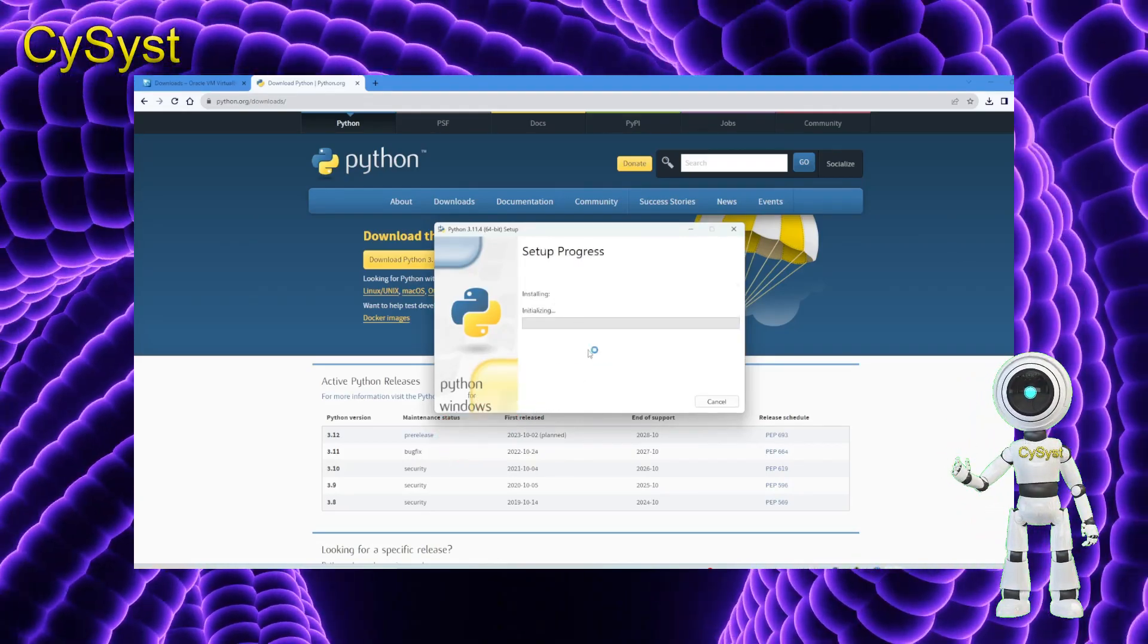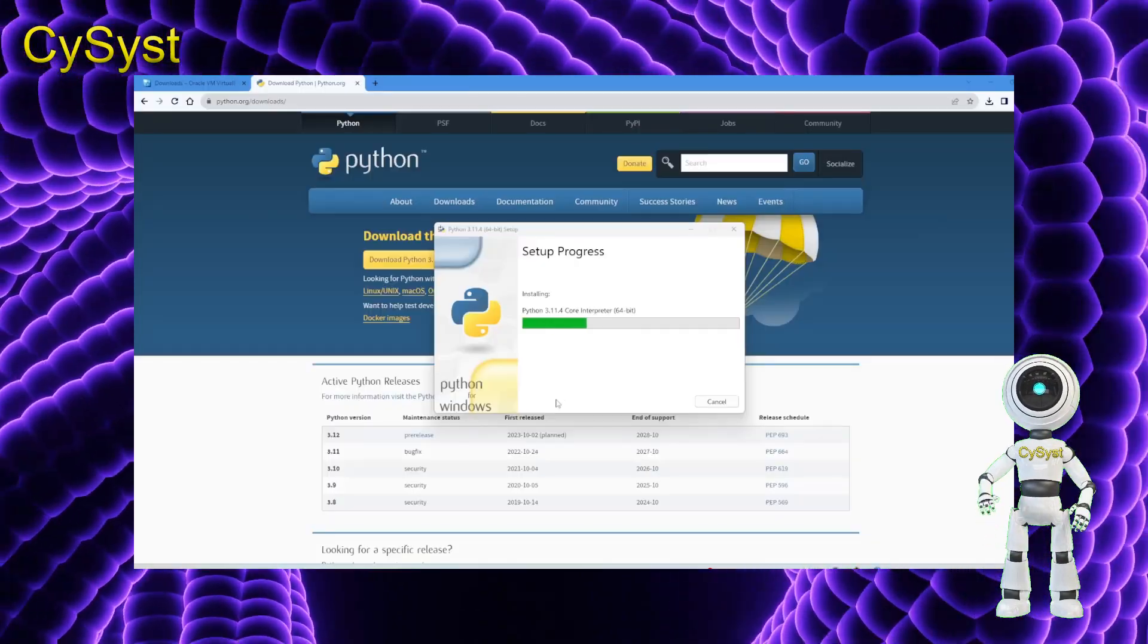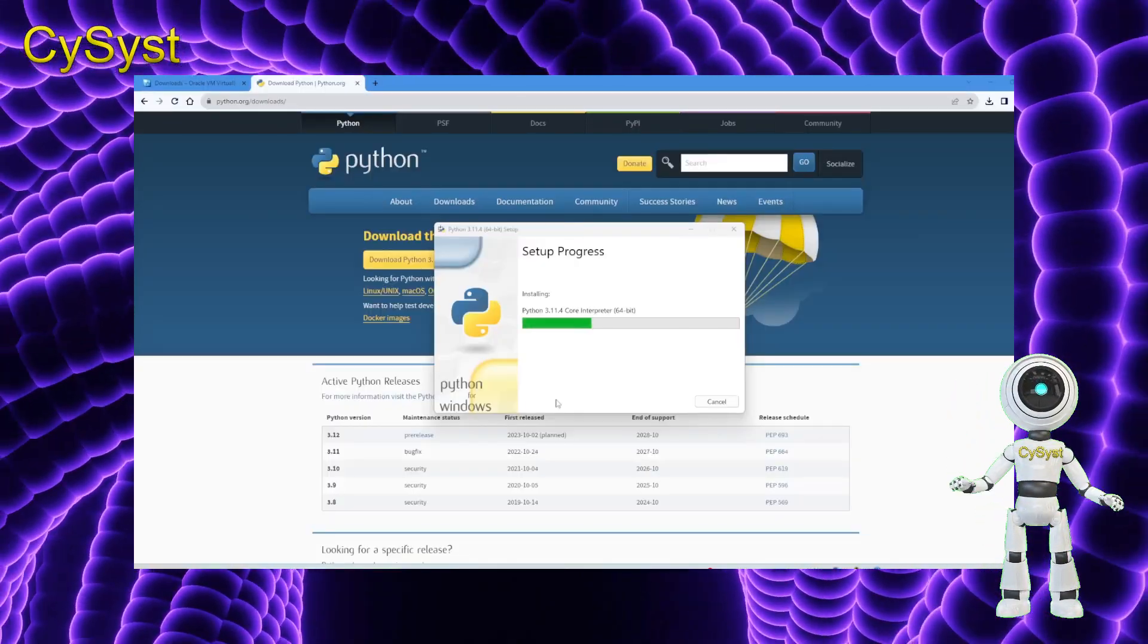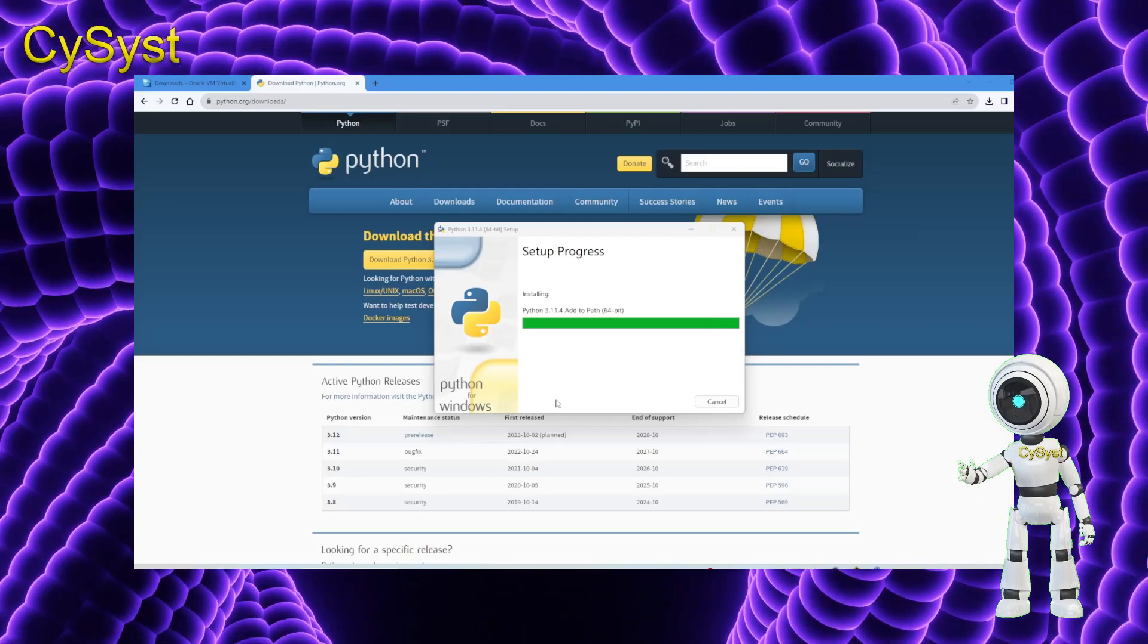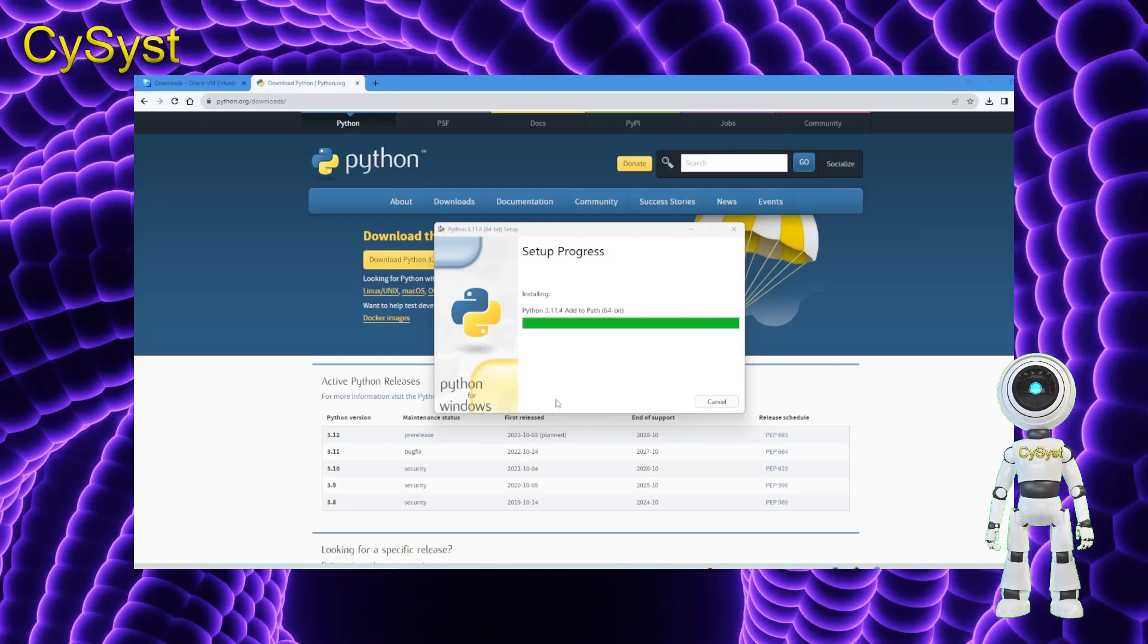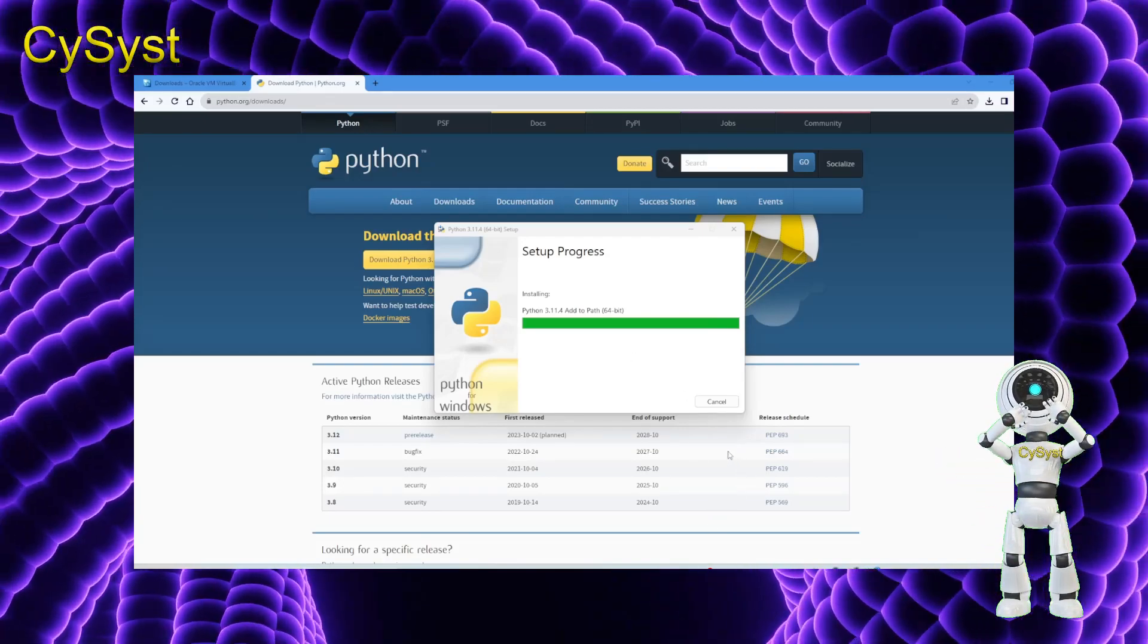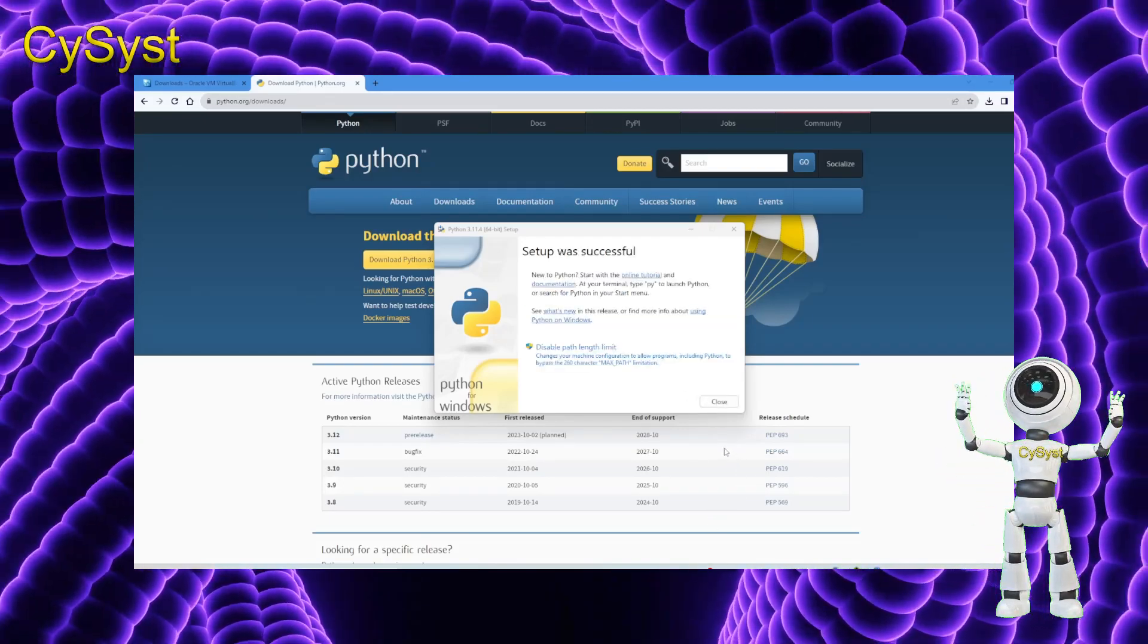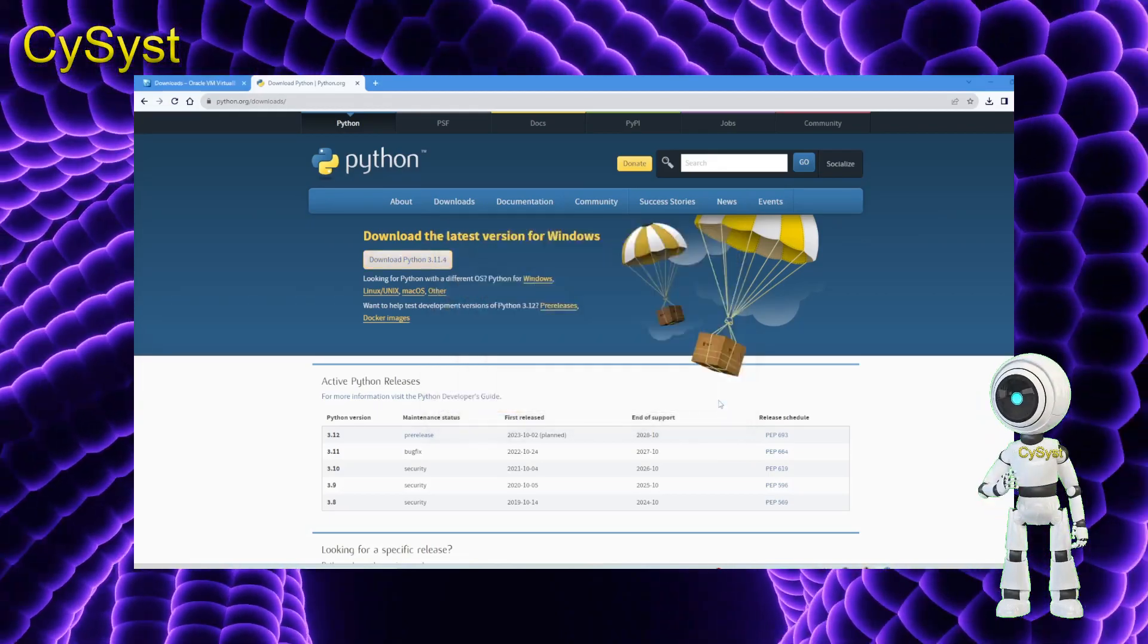Afterward, proceed with the Python installation, patiently waiting for it to conclude. Once the installation is successfully completed, close the installation window.